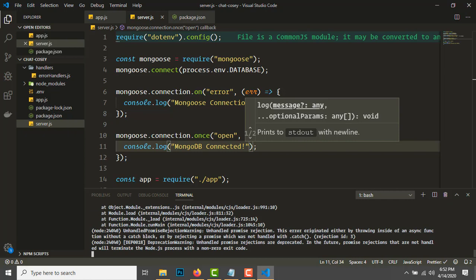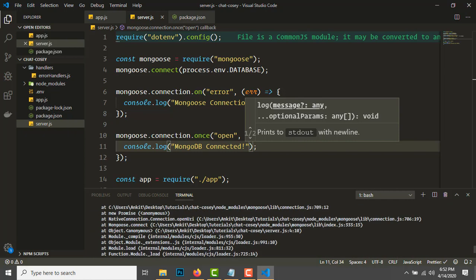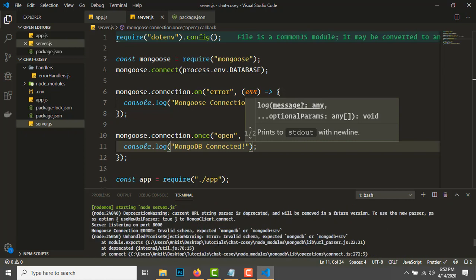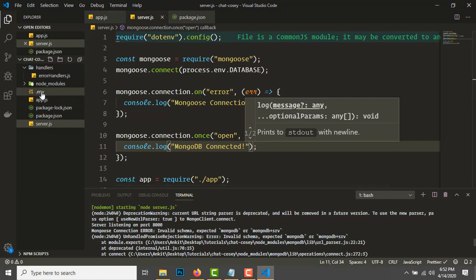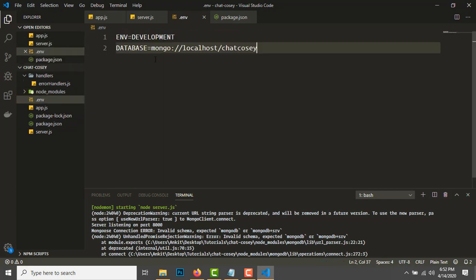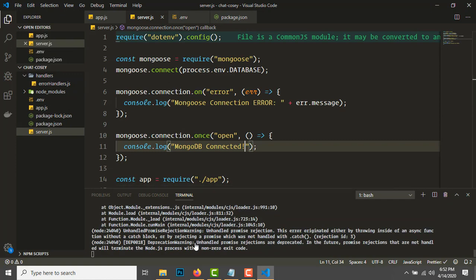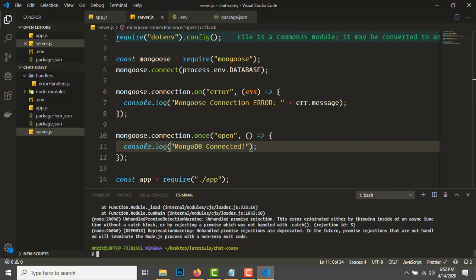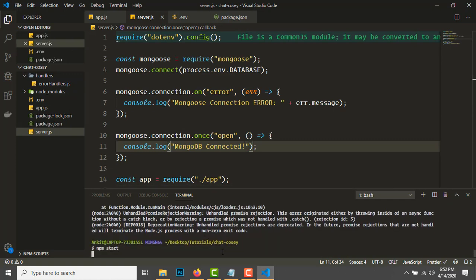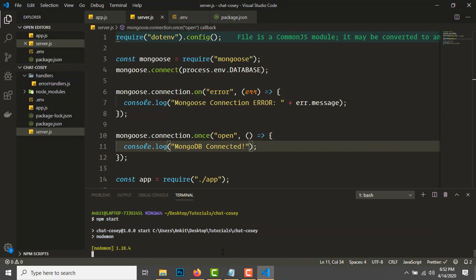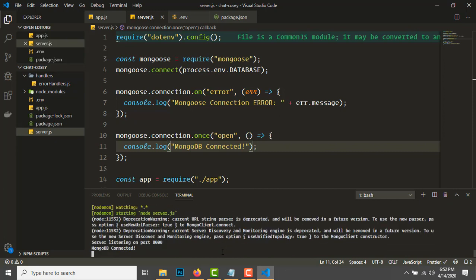Let's test with npm start. There was an error with the database URL. The .env file is having some errors, so make it mongodb://. Let's try again.